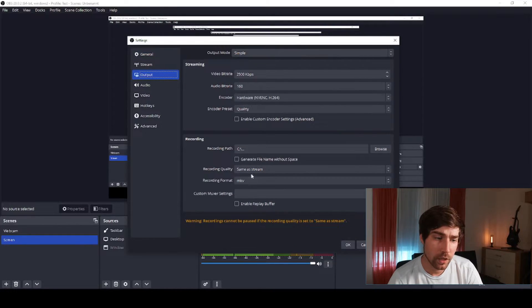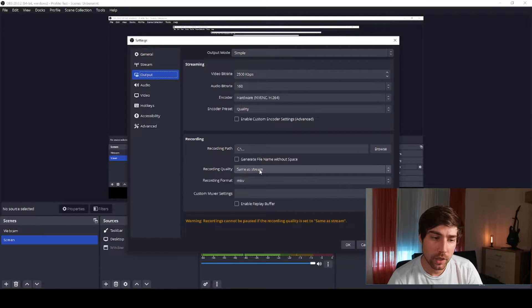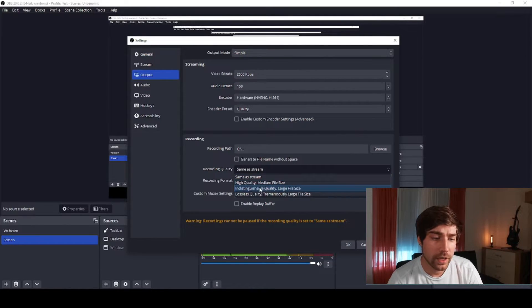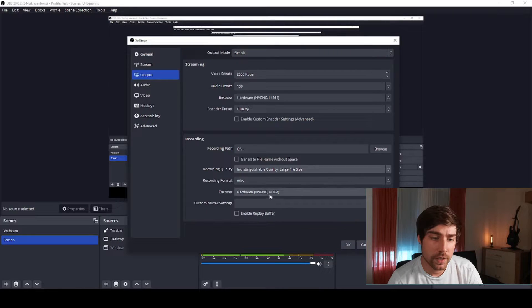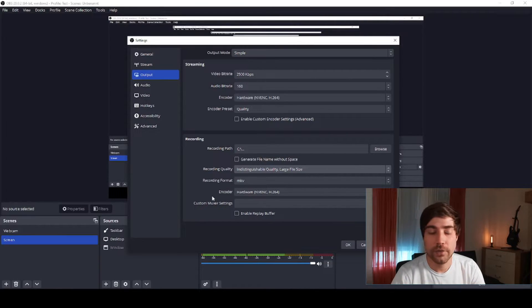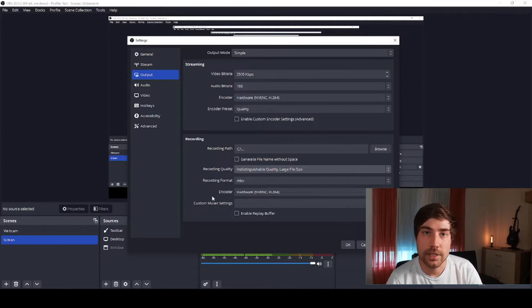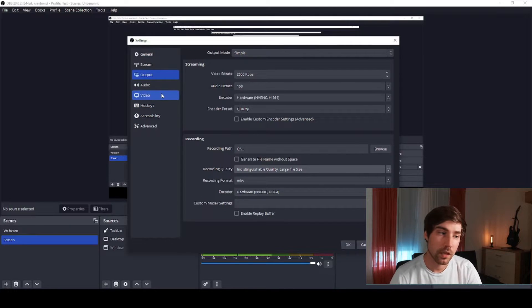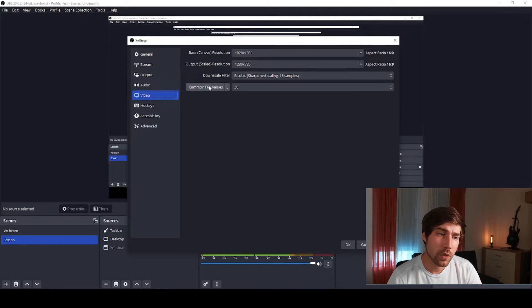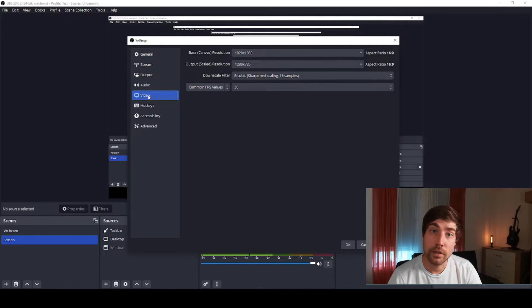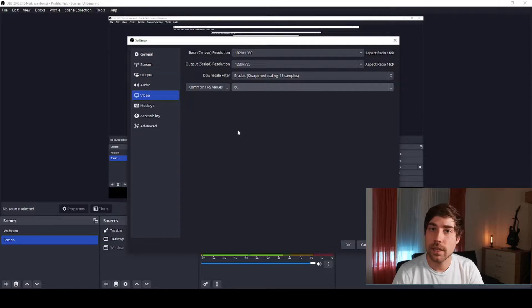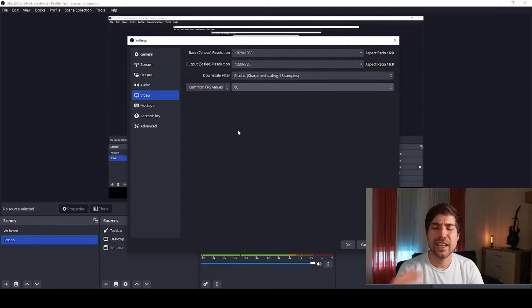The first one probably is the quality of your file. So this is the recording quality where same as stream is probably not what you want. I usually use this one, has some large file size but at least the video quality is decent. Same goes here for the FPS value, these are on the video.